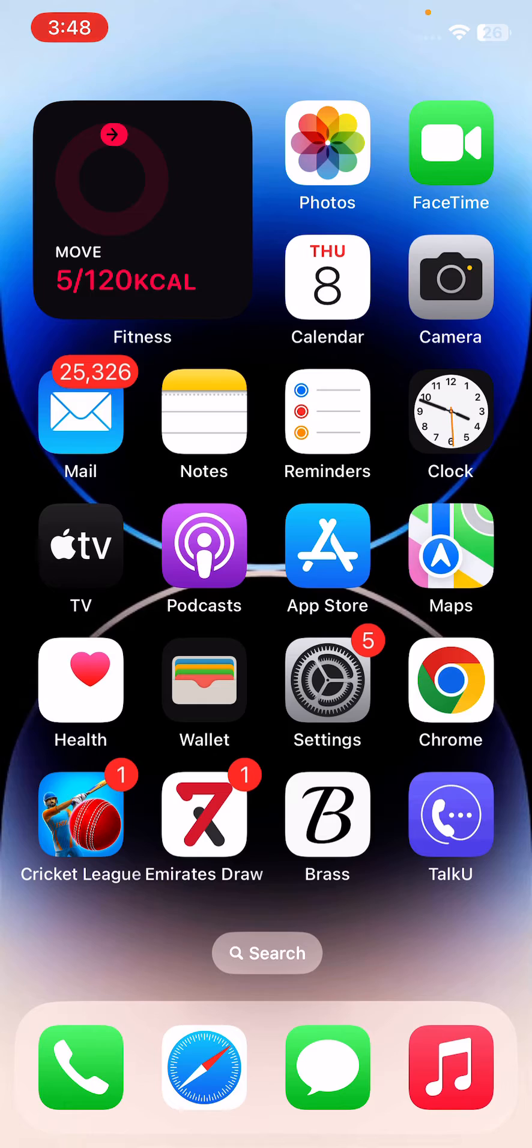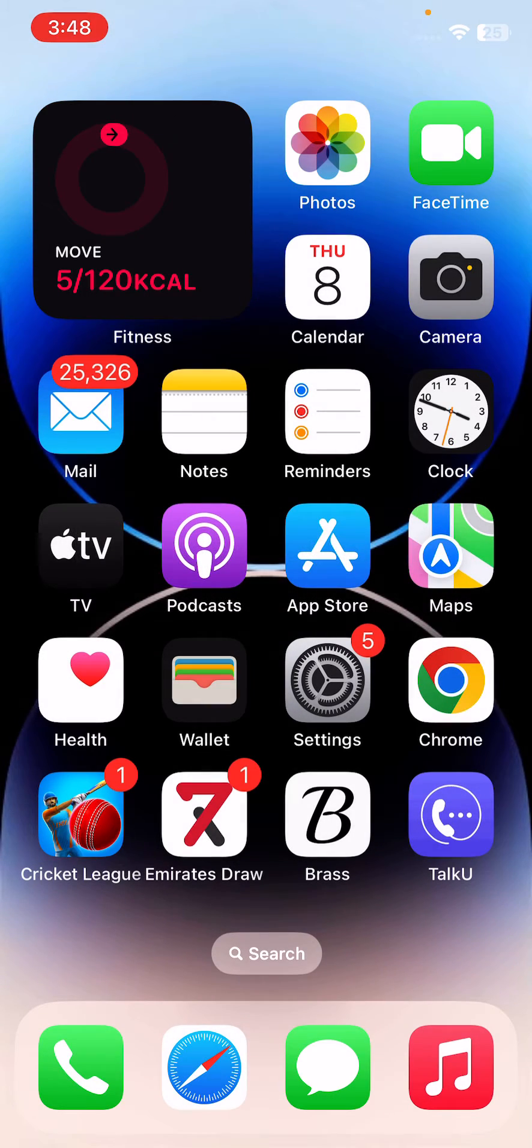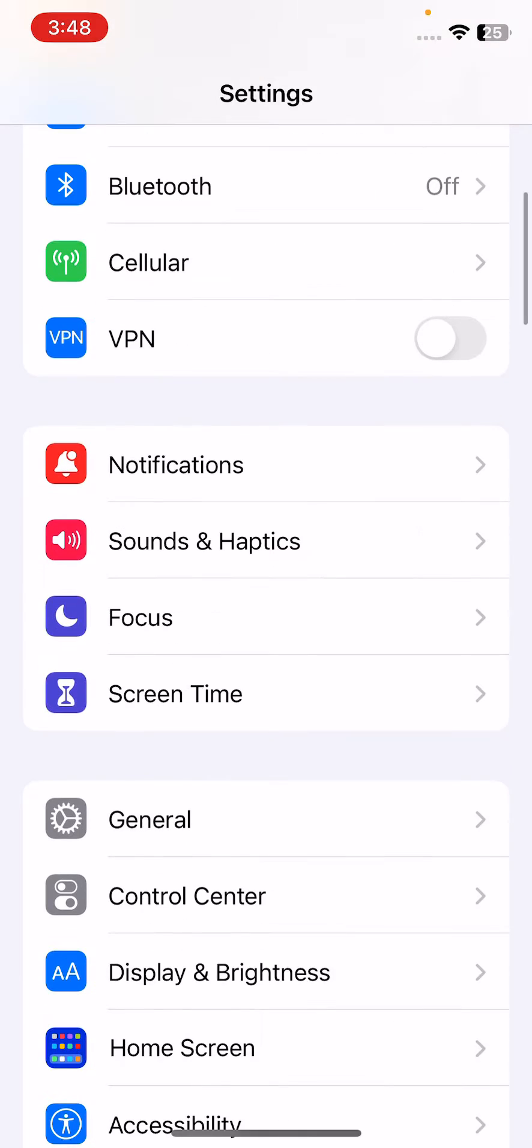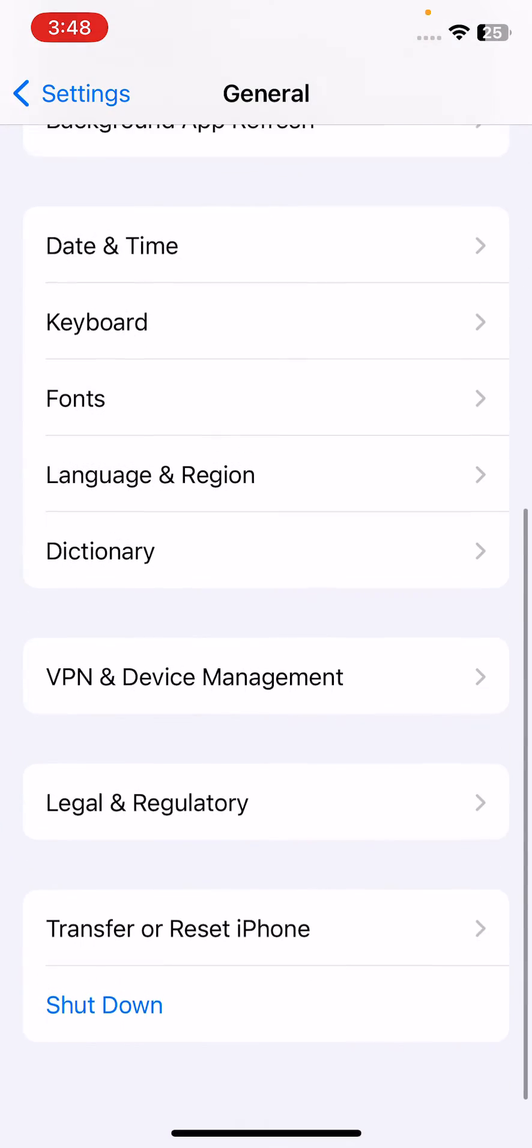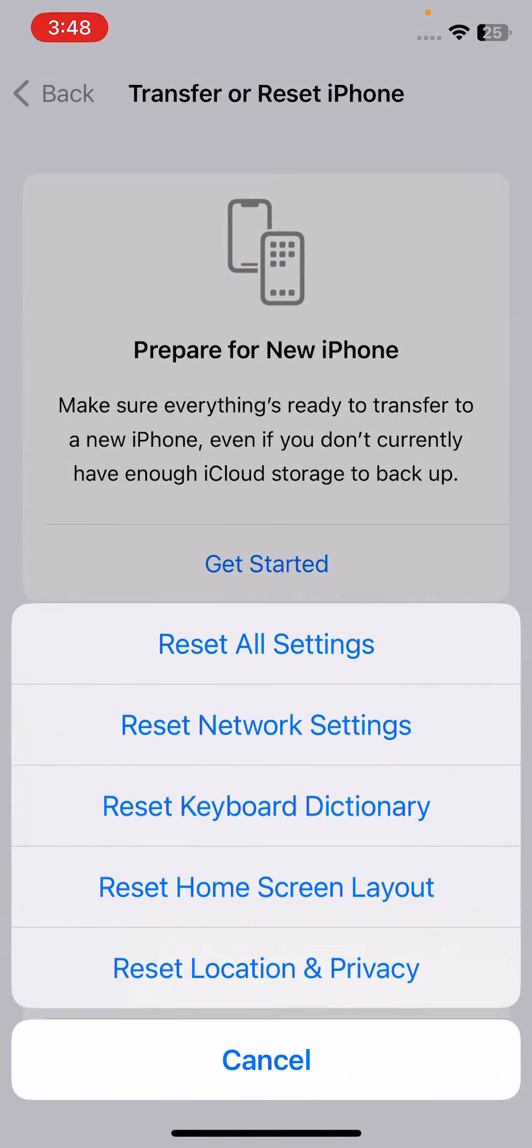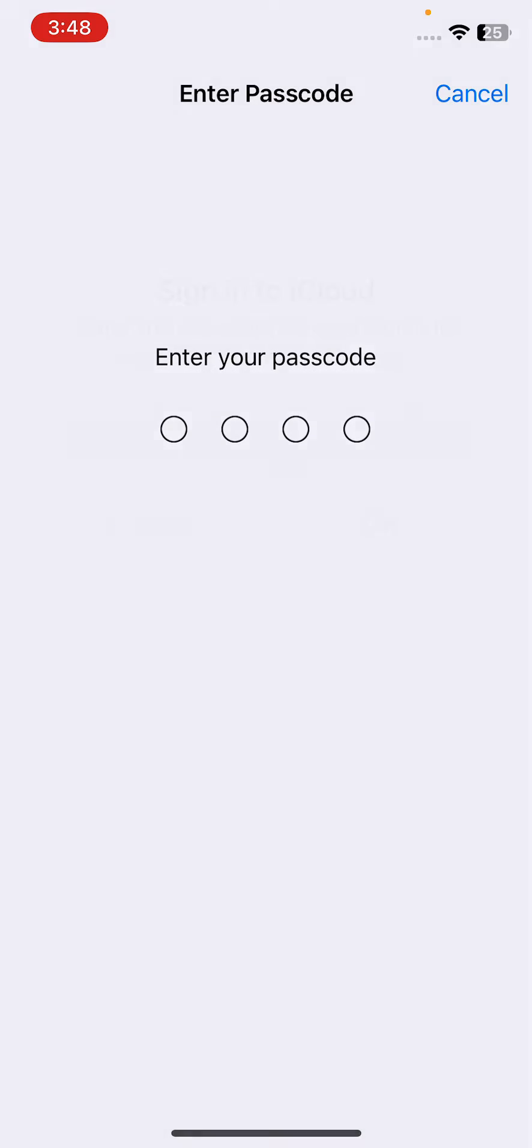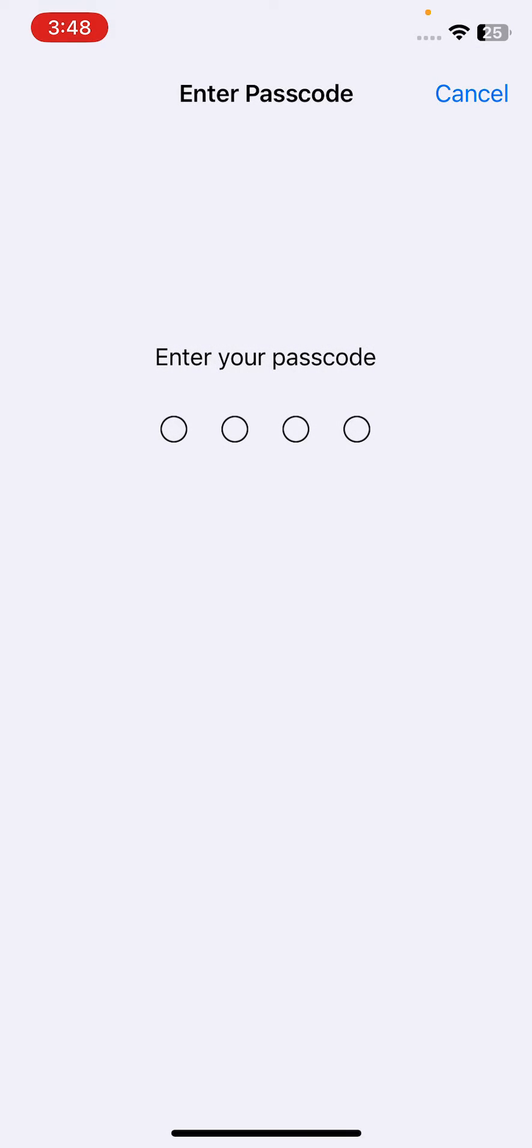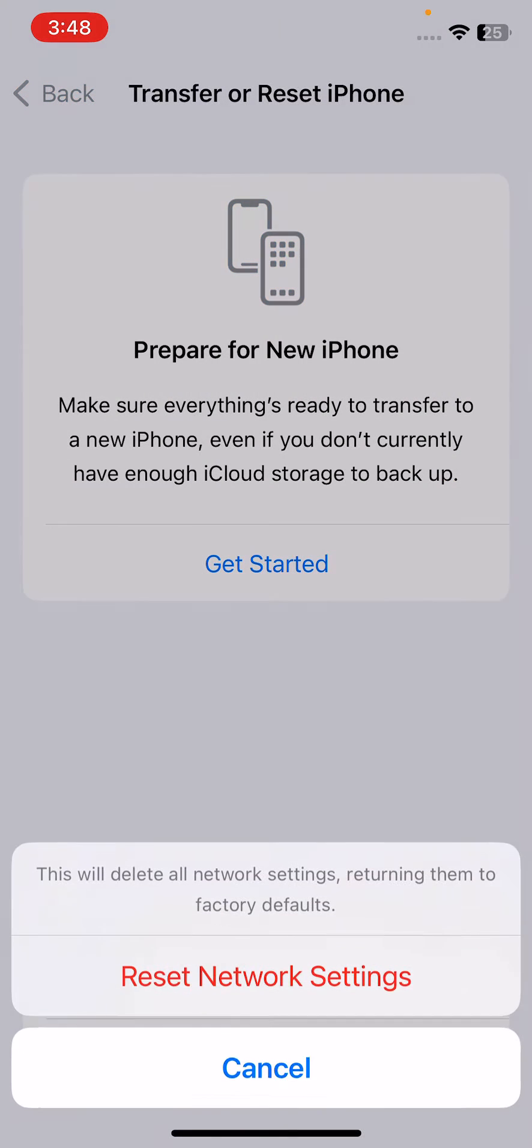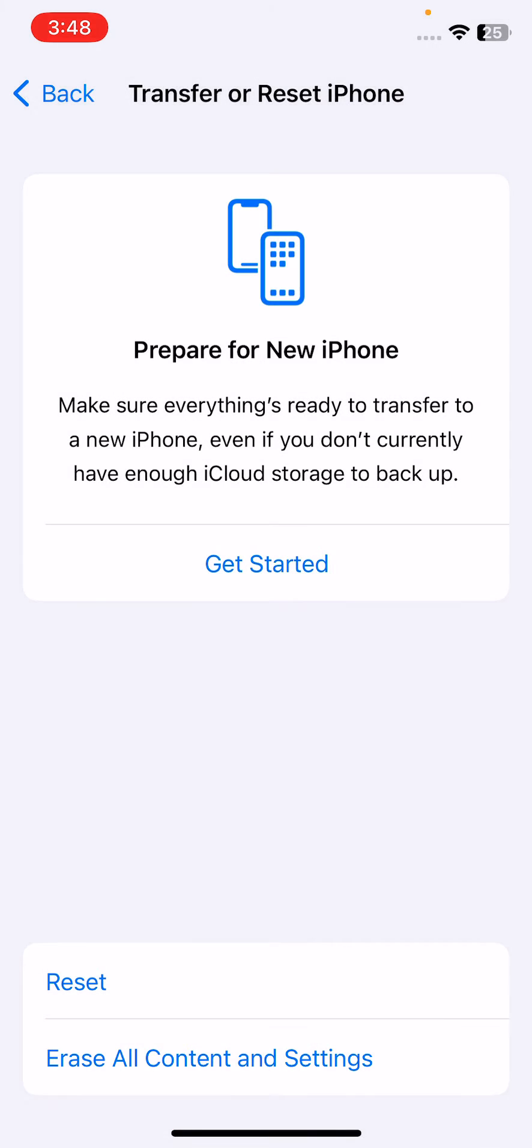After this, the next solution is to reset network settings on your iPhone. Tap on Settings, scroll down to General, scroll down to Transfer or Reset iPhone, tap Reset, then tap Reset Network Settings. Enter your iPhone password. This will delete all network settings, returning them to factory defaults. Tap Reset Network Settings to confirm.